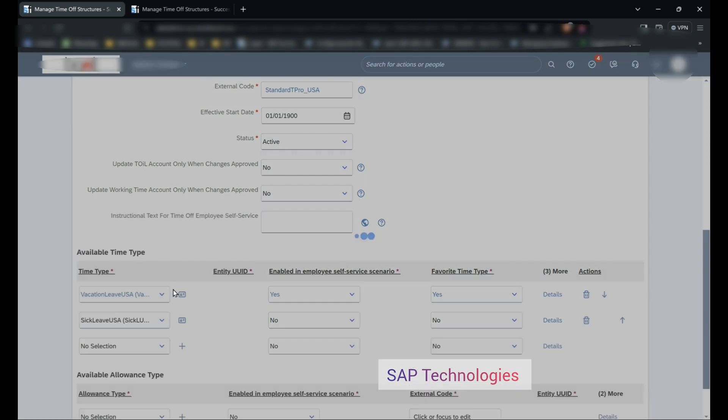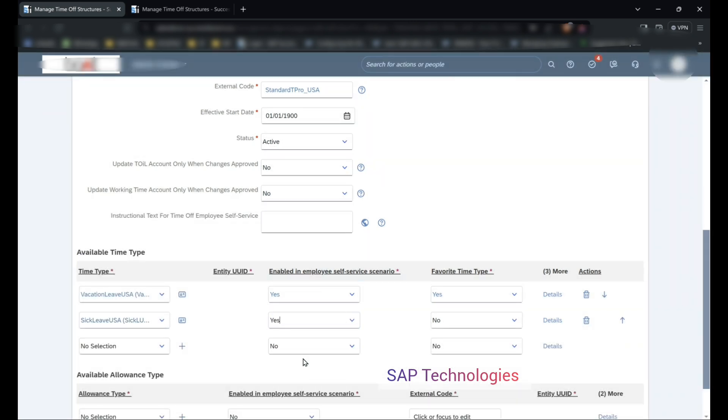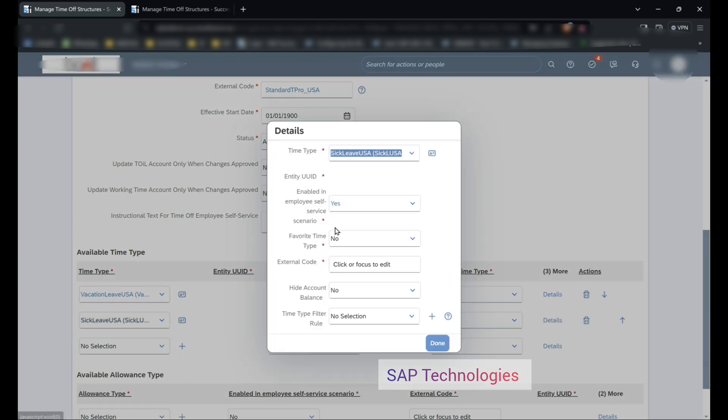Sick leave USA. I am enabling this: yes. Favorite time type: no. In details I will enter the external code as 2.